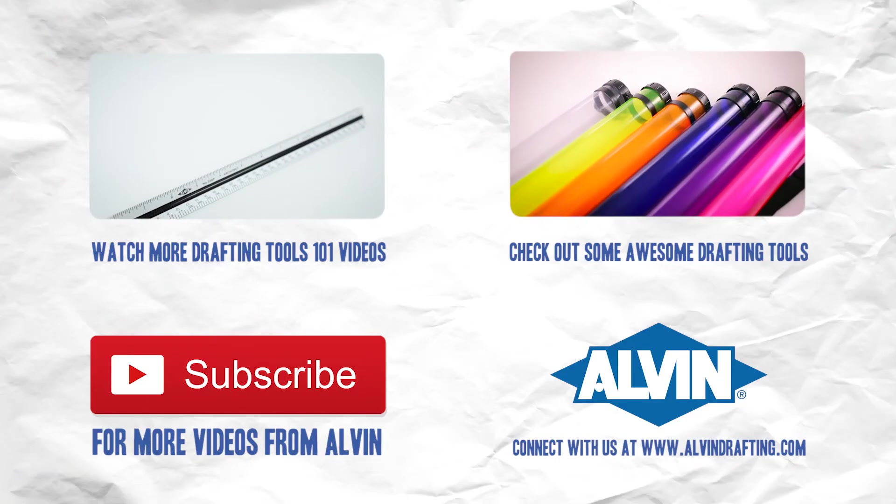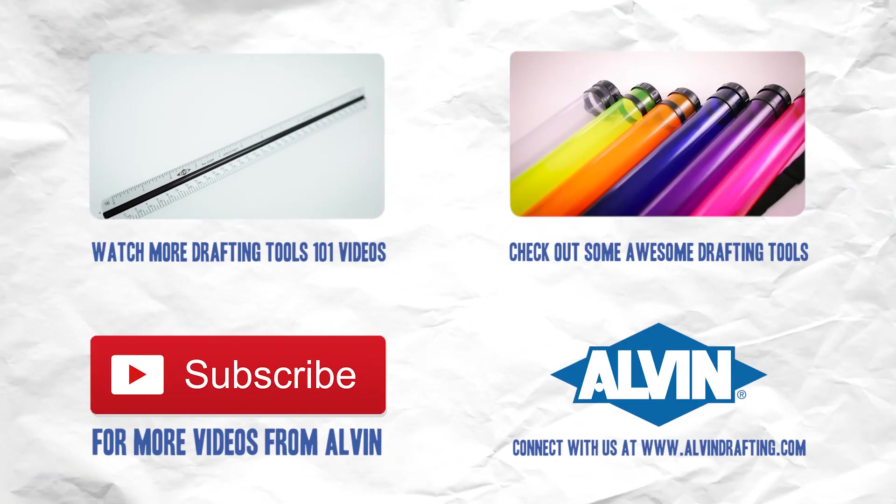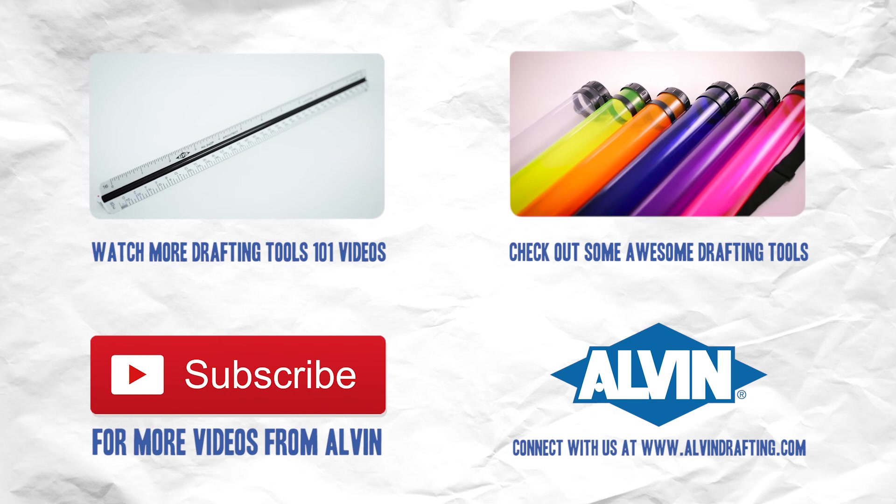Drafting by hand is a rewarding skill and the tools that we covered help to show your hand drawings in the best light possible. So thanks for watching and join us next time as we take another look at the wonderful world of drafting tools.